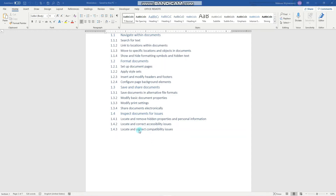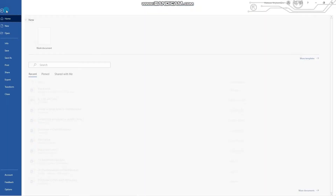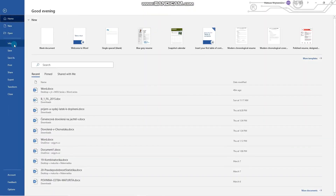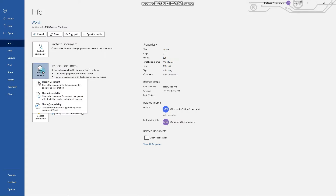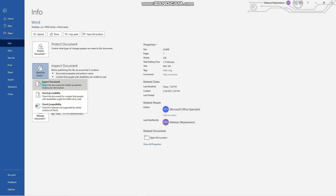Let's begin. All the relevant options for these objectives are available on the File tab in the Info section — here, Inspect Document. We'll go through each of those options and begin with Inspect Document.